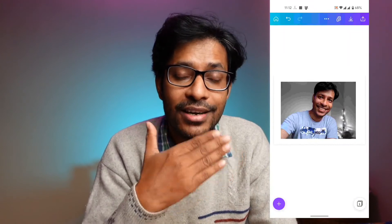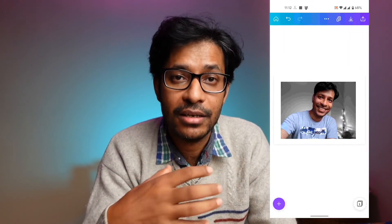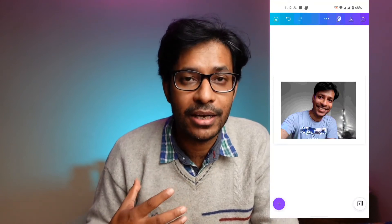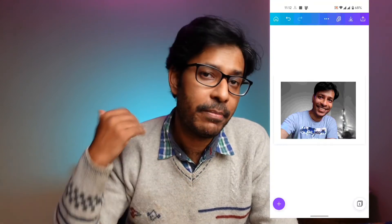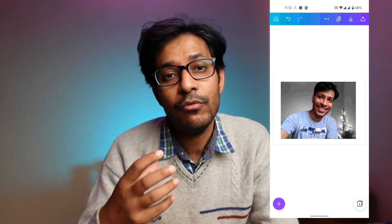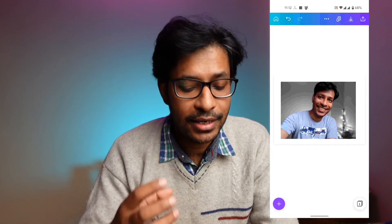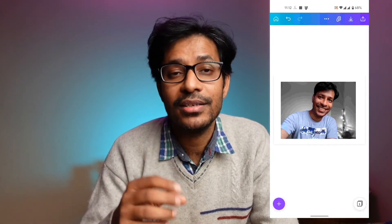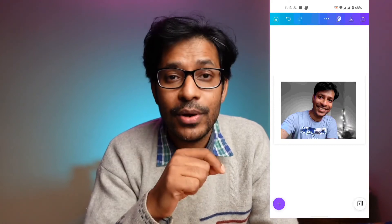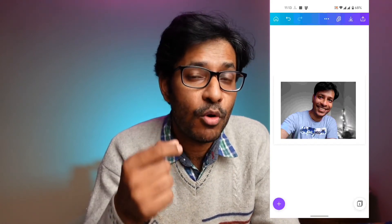You can do it in the reverse order as well — you can create the background image colored and make the front image black and white. That way your subject will remain black and white and the background will remain colored. So you can play with the different settings and different ways in which you can make this color pop effect.